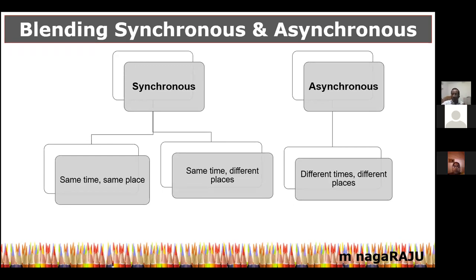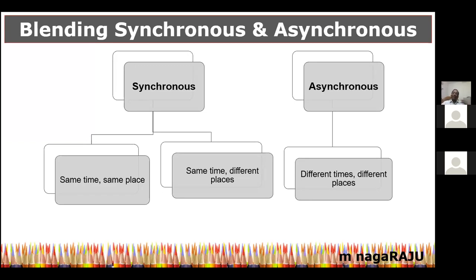Part of the syllabus — the curriculum, the learning — happens when the teacher is teaching and students are directly listening. And a part of the curriculum happens asynchronously — the teacher teaches and the students have the freedom to choose to listen whenever they want. So a little of this and a little of that, combined, becomes blended learning. The two levels are: combining the physical with the virtual, and combining the synchronous with the asynchronous.